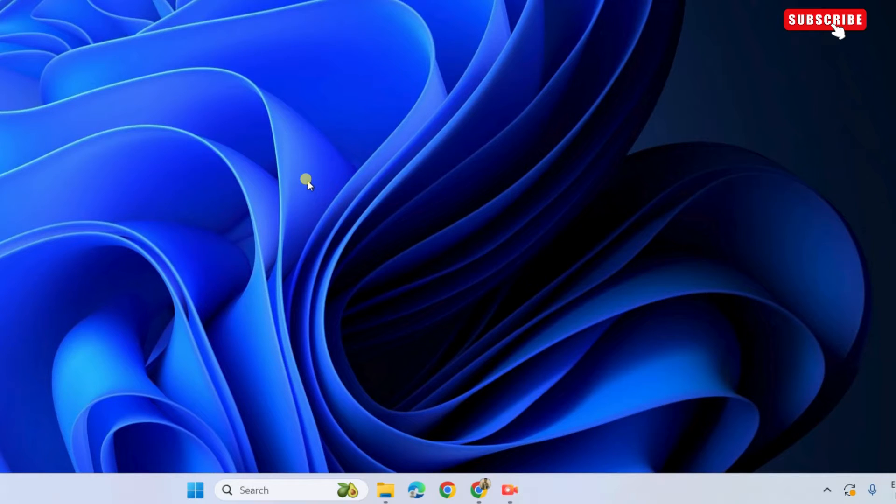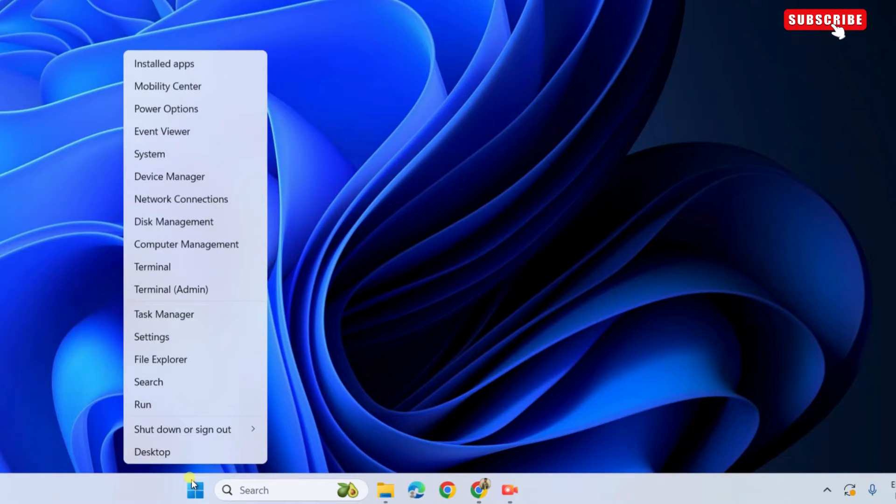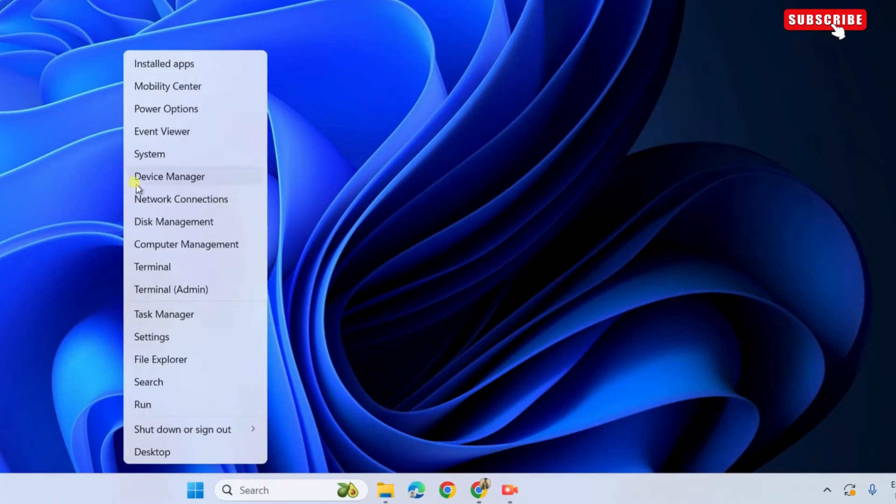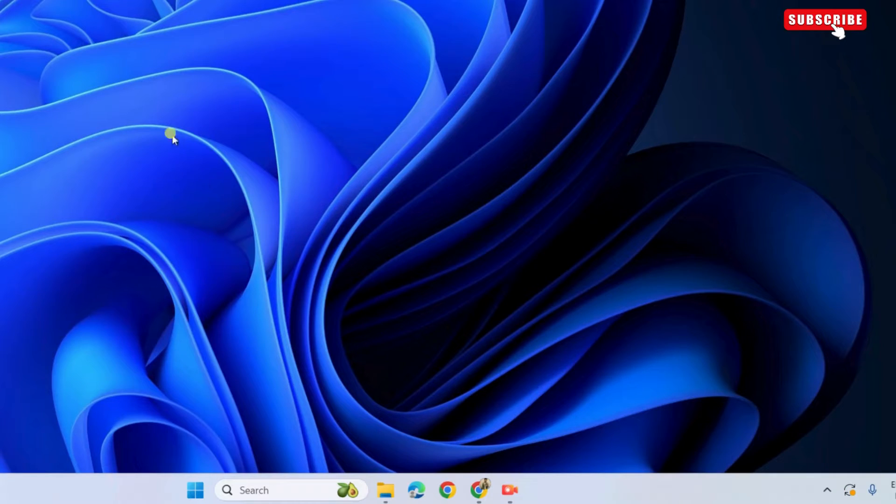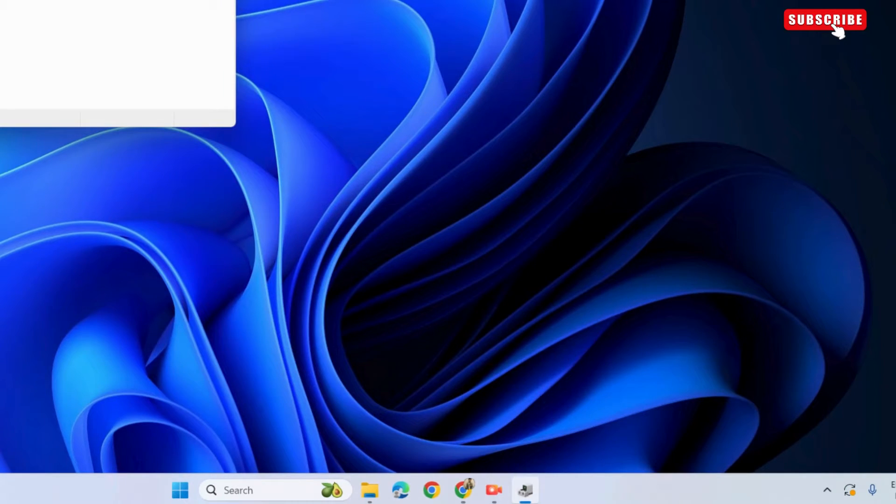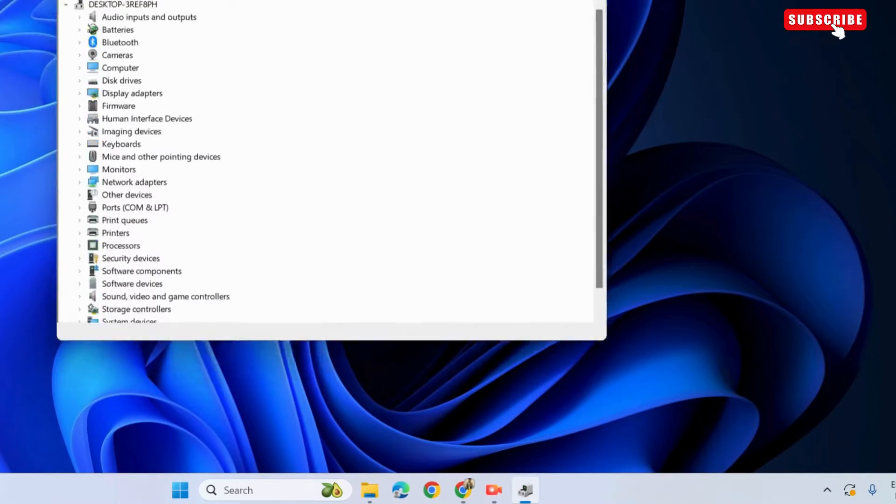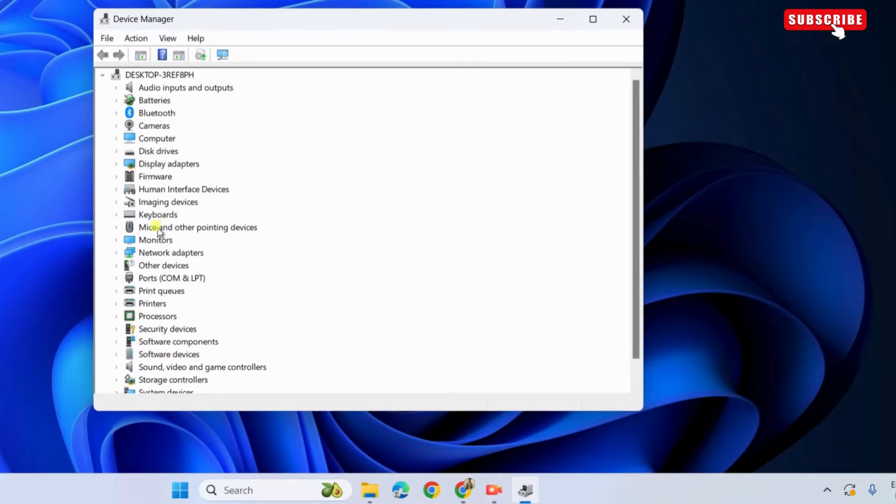The first thing you need to do is right click on the start icon on the taskbar. Then, select the device manager from the list. In this window, double click on monitors to expand it.